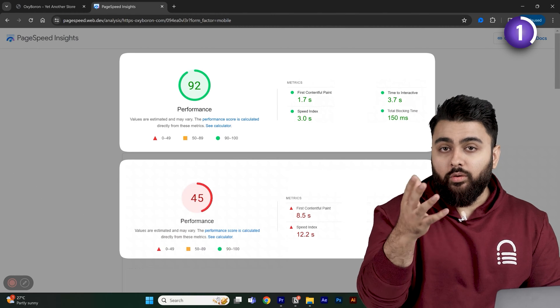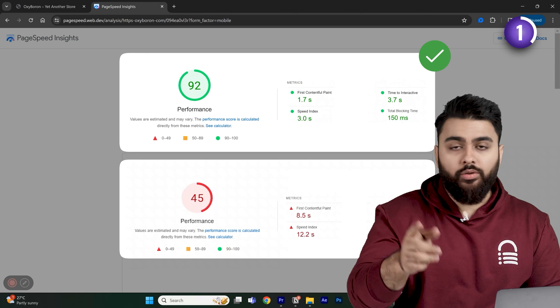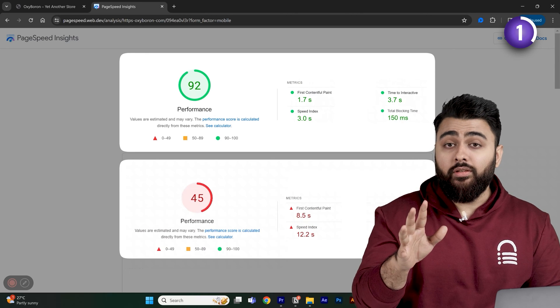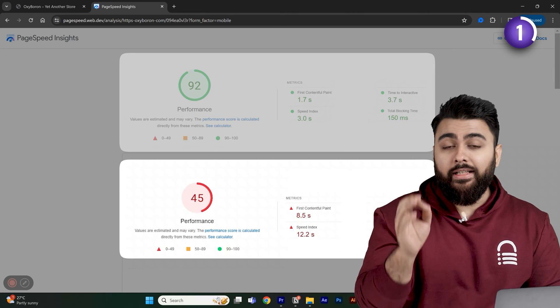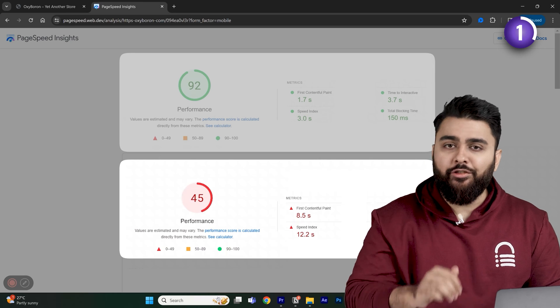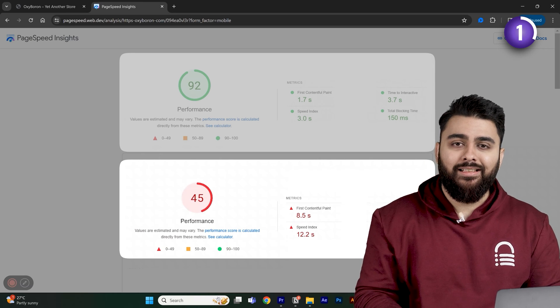Now, if you've gotten a good score like this, you can skip to the next chapter. But if you've got a score less than 90, then we need to first fix this before adding any new features to our site.